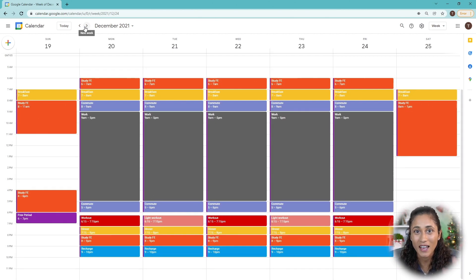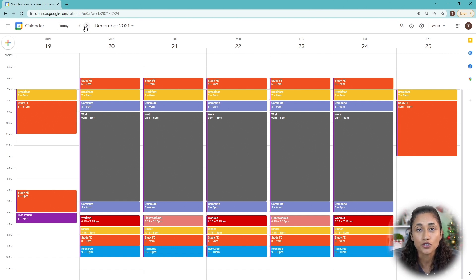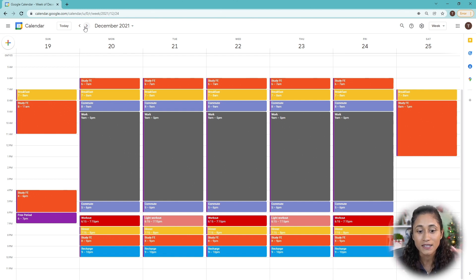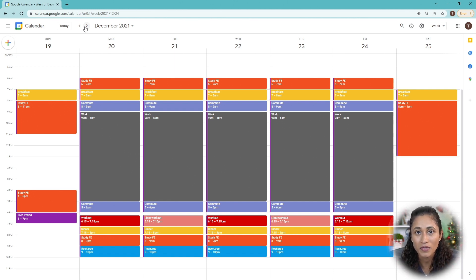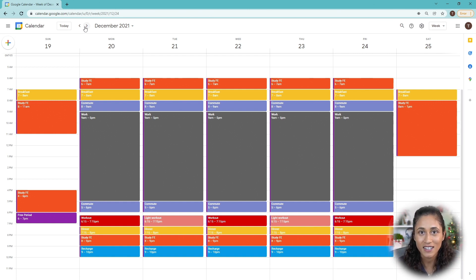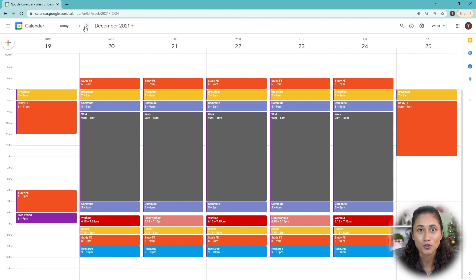This is our time block calendar. Look guys, I really want to emphasize the power of time blocking. Do you see how it removes the need for willpower? It's 6:15 p.m. on a Monday, workout time. It's 8 p.m. on a Wednesday, study time. You don't think about it anymore. You just show up and you put in the work.